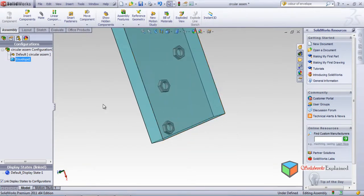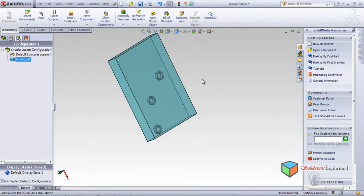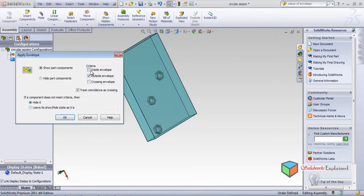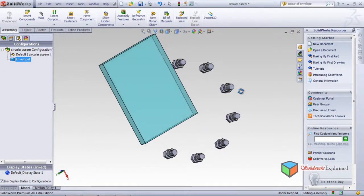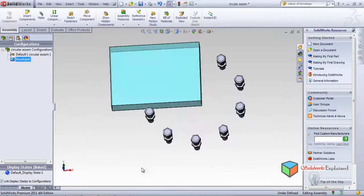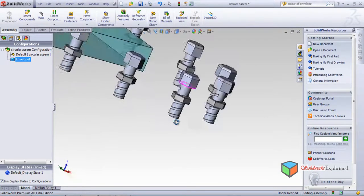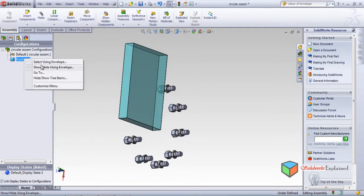Only three parts are shown and the rest are hidden - a very useful option when there are lots of parts like bolts, nuts, springs, rocker arms. You can easily count them. Now Show/Hide Outside the Envelope: these are the parts outside and everything else is hidden, so you can count - one, two, three, four, five, six, seven - very easily, and you can see the gap of the plate and how the nuts are arranged.